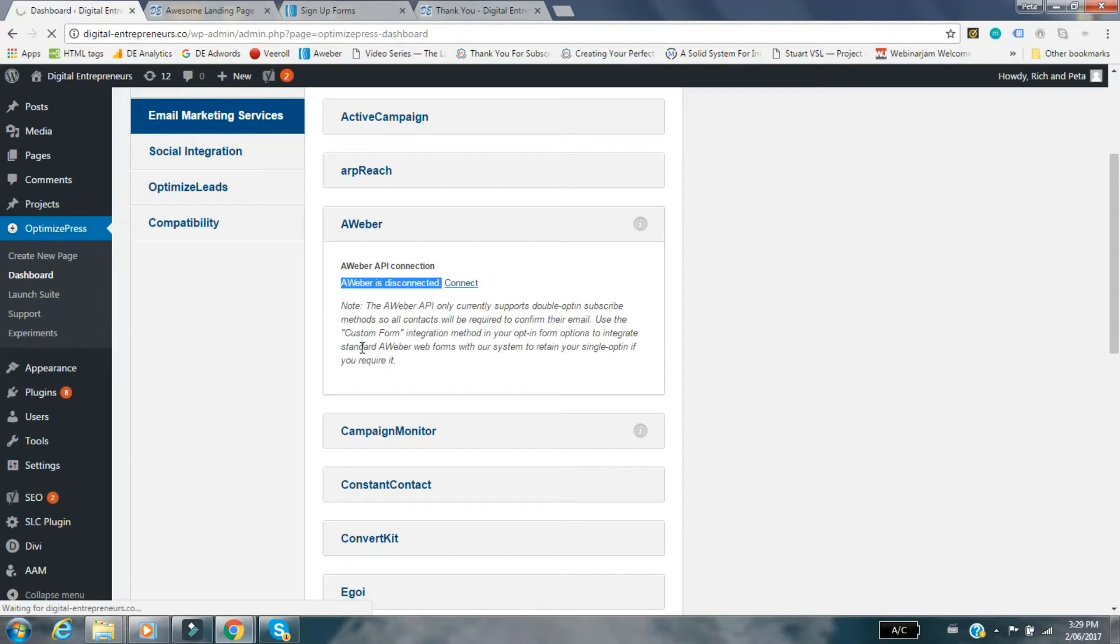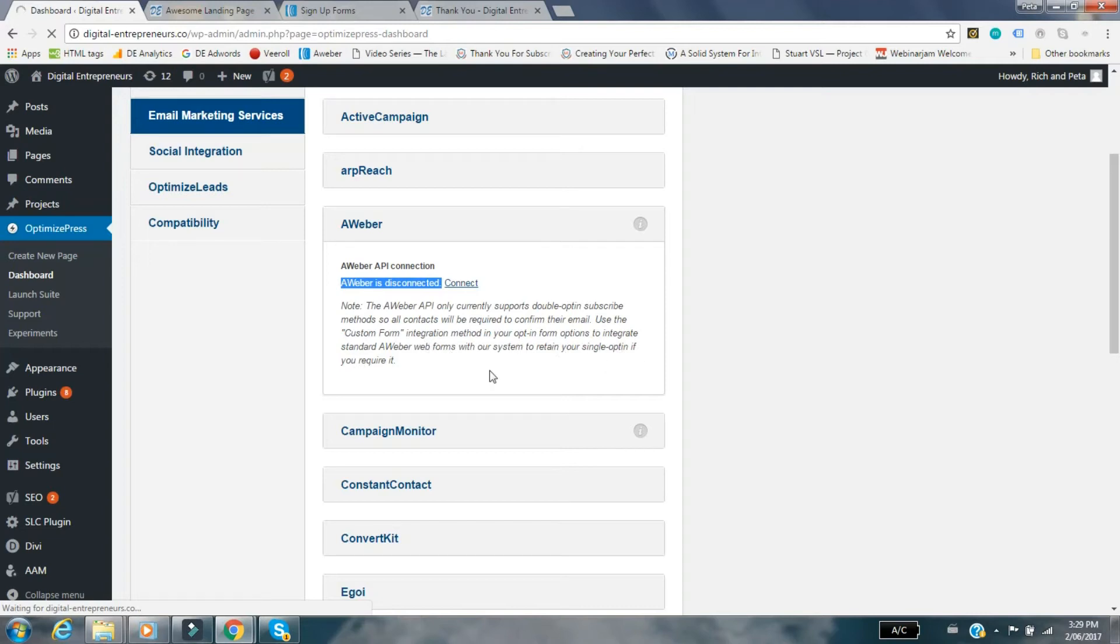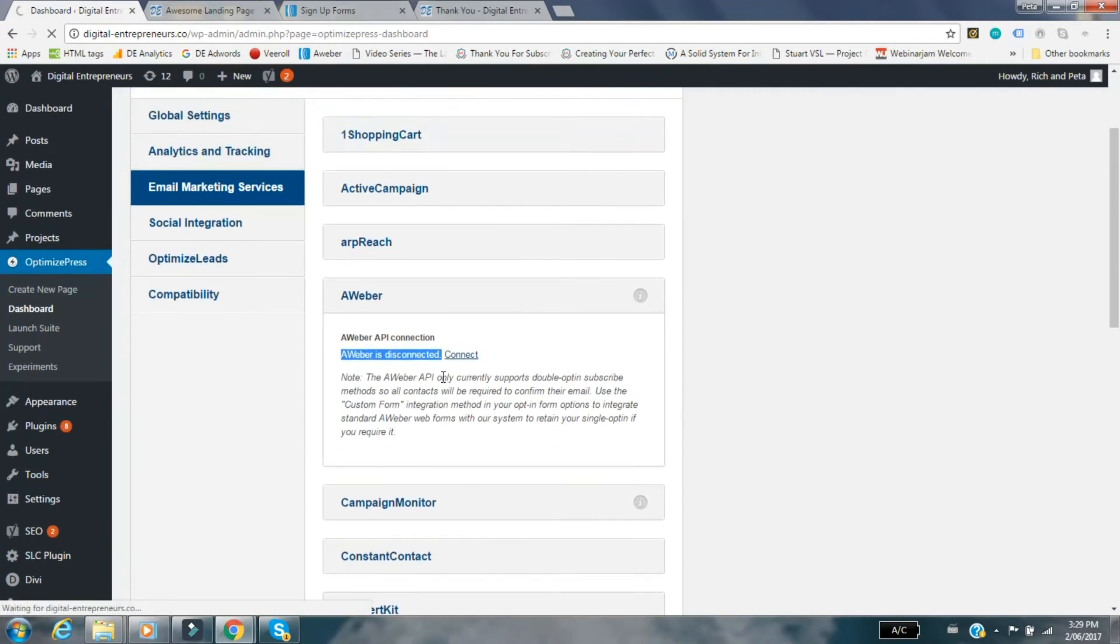The problem here is when you try to do it with OptimizePress, it's a default setting. You can see here: use the custom form integration method in your opt-in form options to integrate standard Aweber web forms with our system to retain your single opt-in if you require it. That's what we want to do.